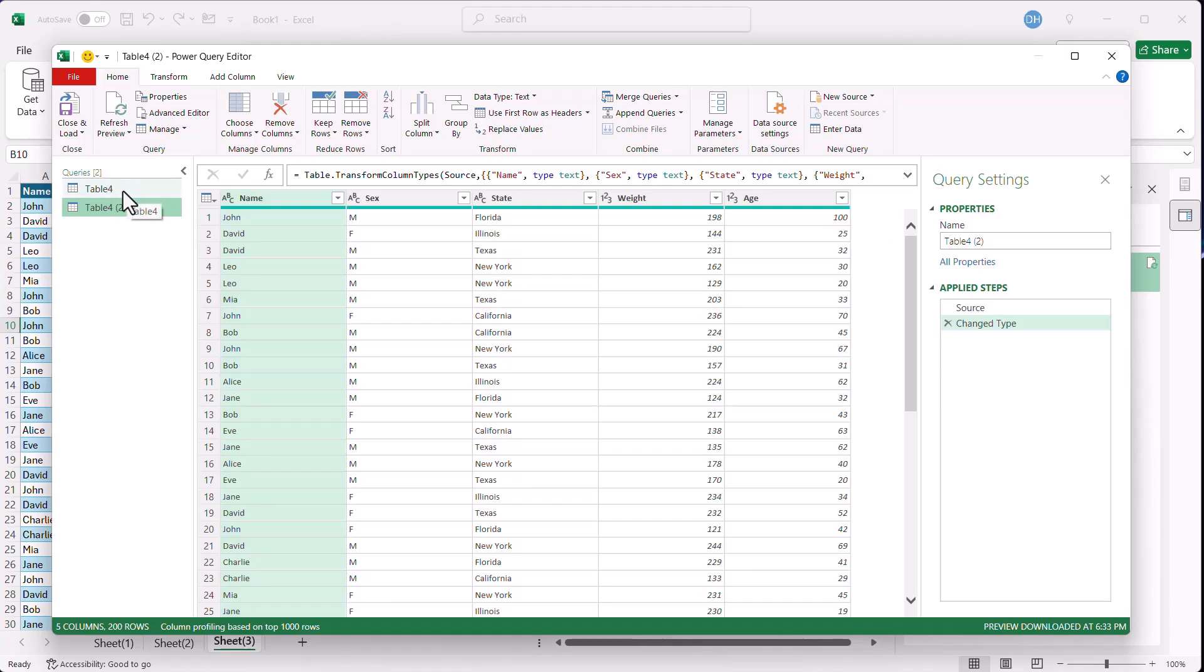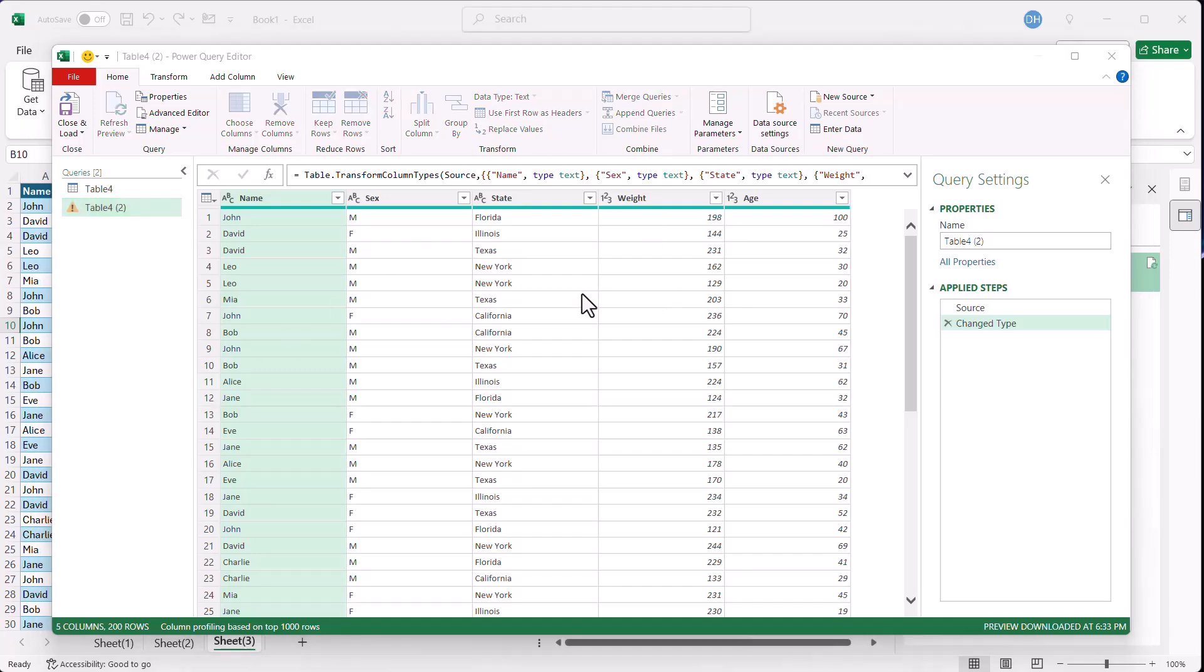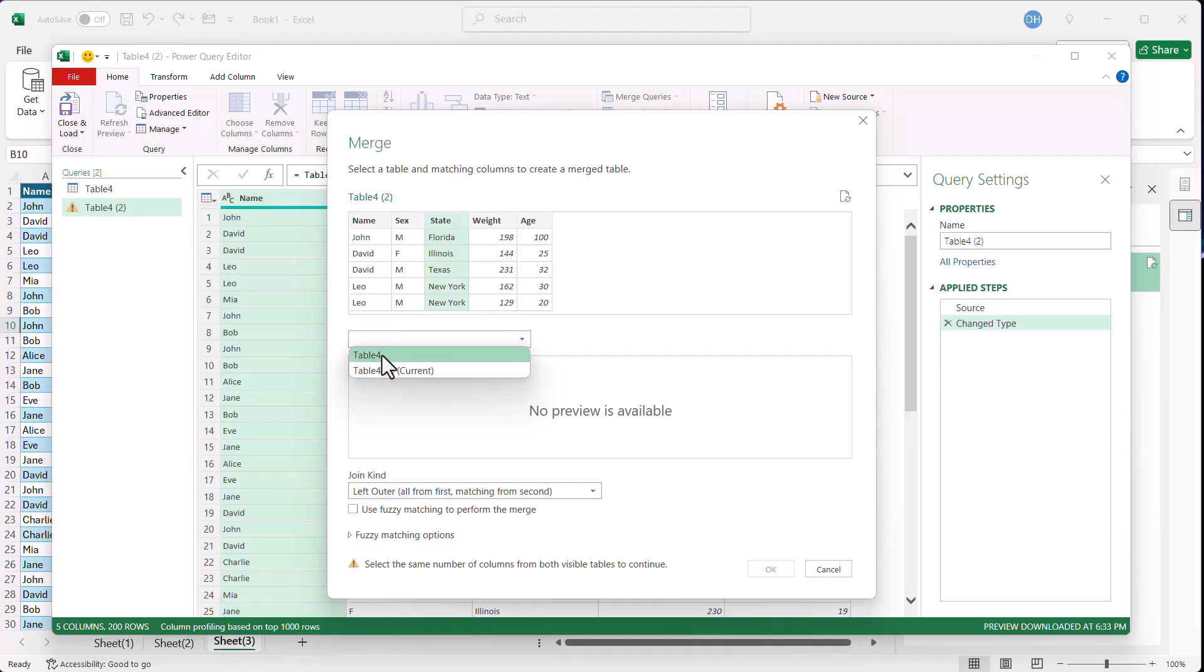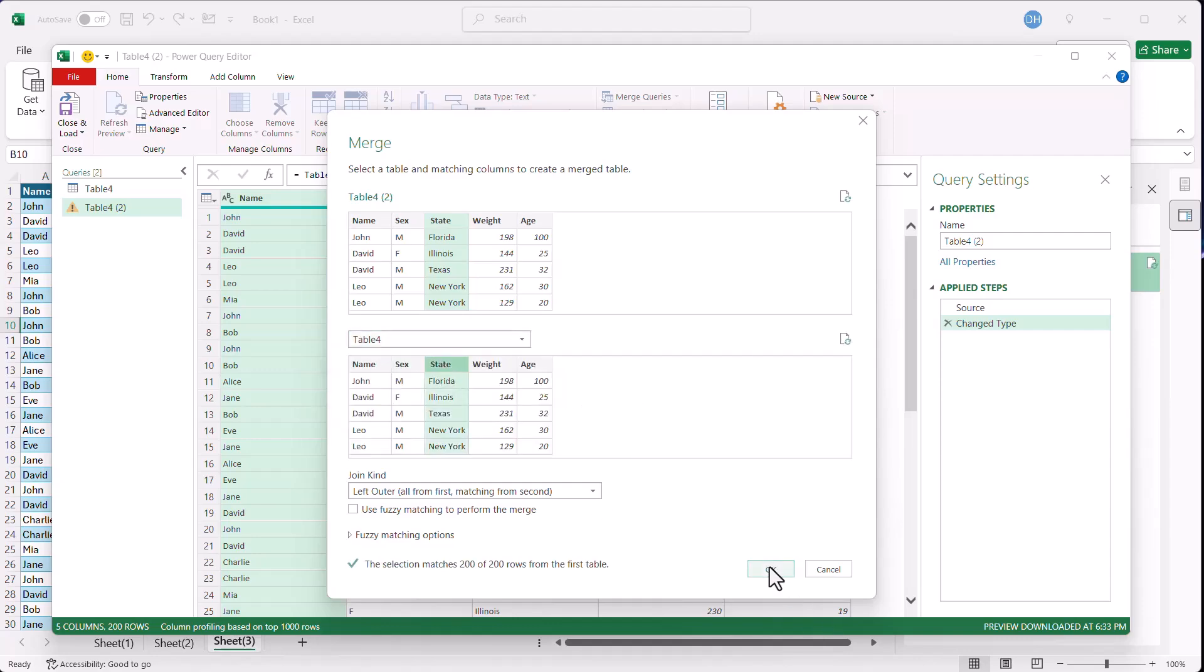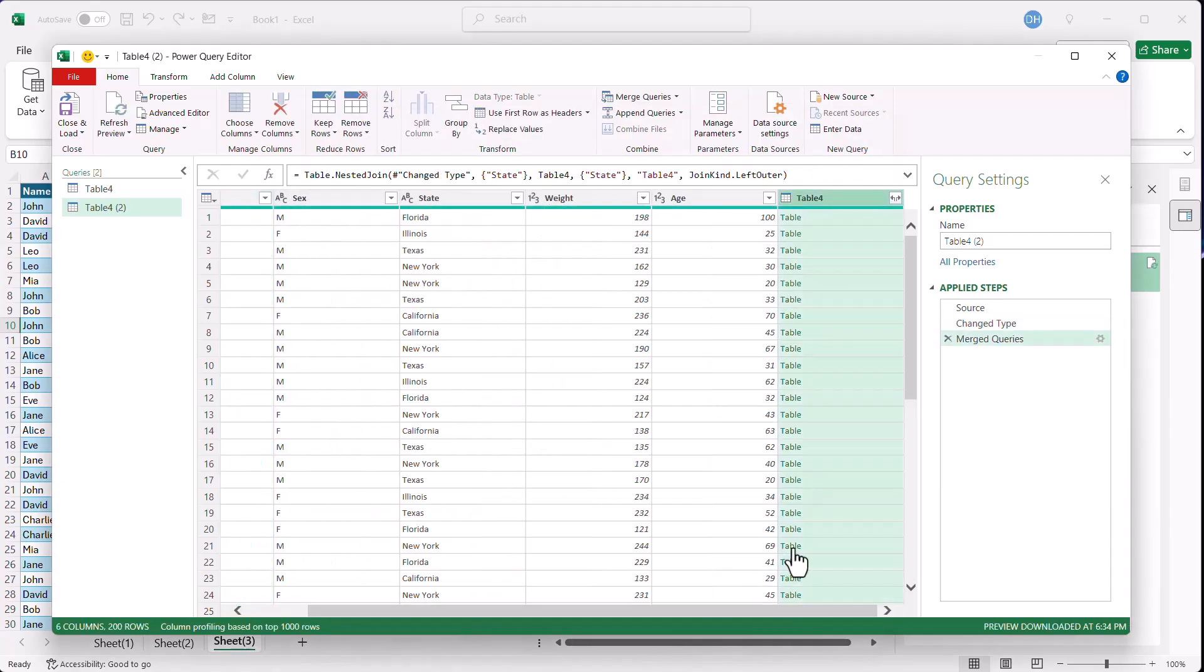So with that table selected, go to merge queries, and I'm going to merge the queries based on state. Click on state here. This is table four, and I'm going to merge it with table four here, also the state column, and click OK.